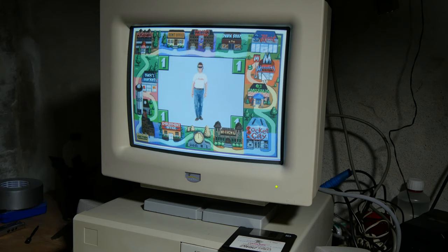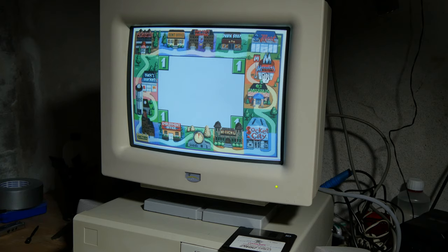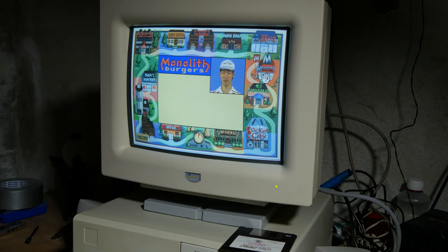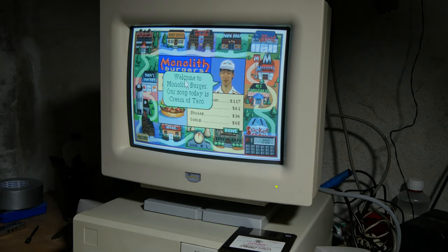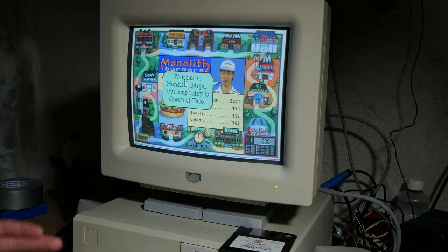Oh, man. Now this machine is way too slow, even for Jones in the Fast Lane.